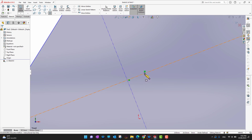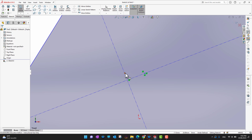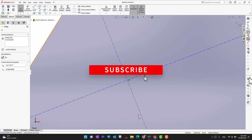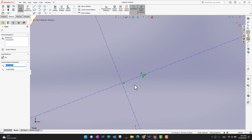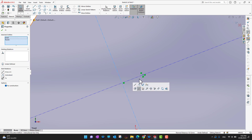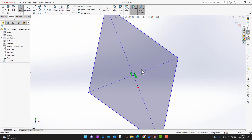Now select that point, hold Ctrl, and select the line. This lets you add a midpoint relation. By adding a midpoint relation between the point and the line, the point moves to the midpoint of that line. Click the green check mark to confirm.